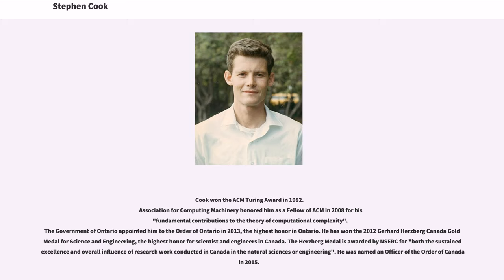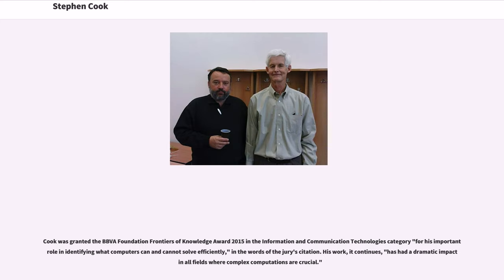He has won the 2012 Gerhard Herzberg Canada Gold Medal for Science and Engineering, the highest honor for scientists and engineers in Canada. The Herzberg Medal is awarded by NSERC for both the sustained excellence and overall influence of research work conducted in Canada in the natural sciences or engineering. He was named an Officer of the Order of Canada in 2015. Cook was granted the BBVA Foundation Frontiers of Knowledge Award in 2015 in the Information and Communication Technologies category for his important role in identifying what computers can and cannot solve efficiently, in the words of the jury's citation.